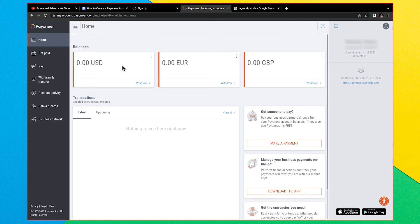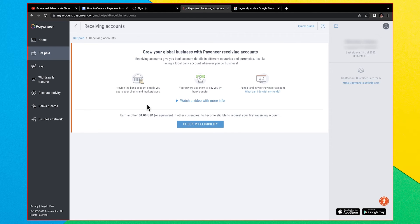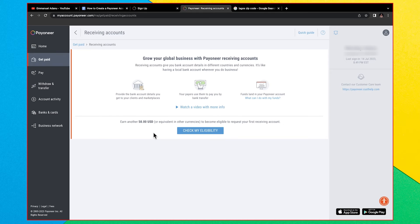Sometimes after creating your Payoneer account, when you click on 'Receiving Accounts' to get your account details, it will tell you that you need to earn $50 before you can get your first receiving account. This is a very common issue with new Payoneer accounts. If this happens, you need to link your Payoneer account to a platform that integrates directly with Payoneer — such as Fiverr or Payoneer-connected platforms — so that money earned there is sent directly to your Payoneer account. Once you receive up to $50, you'll be eligible to request account details.